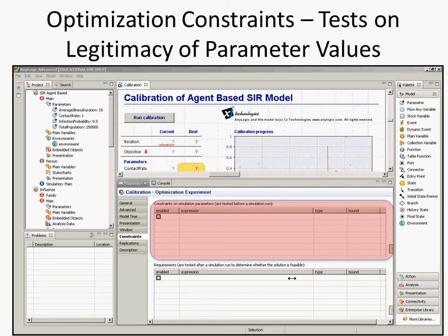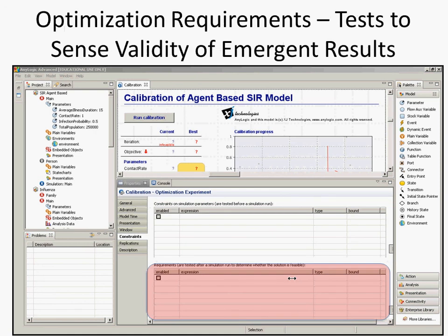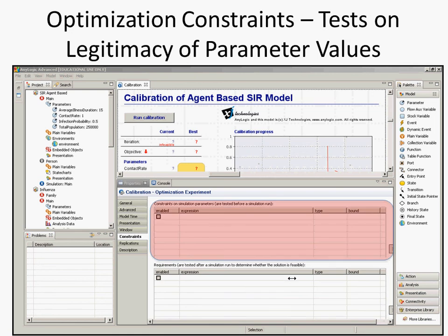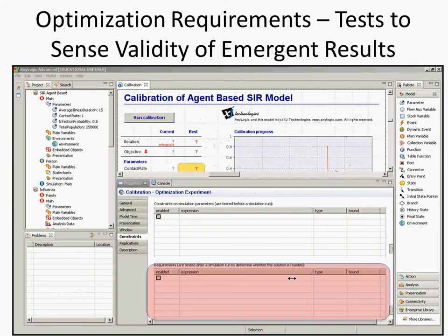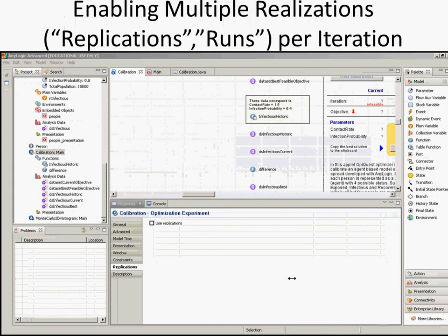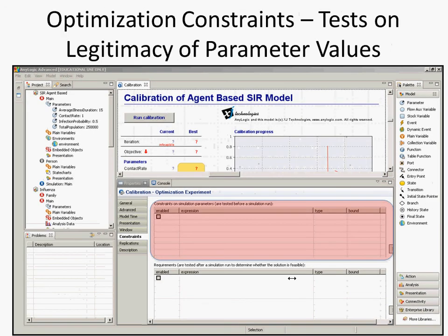You can also specify so-called requirements. I want to distinguish these: the first — constraints — are actually tested before a simulation runs, asking whether the parameter values are legal. The second — requirements — are tested after a simulation runs, asking if the result of the simulation is on the face of it legitimate. For example, if it were a system dynamics model, maybe a stock value went negative for a count of people, or maybe we're trying to simulate epidemics and if an epidemic doesn't occur we exclude it. So we have constraints on optimization of parameter values and then requirements which check legitimacy after a simulation is run.